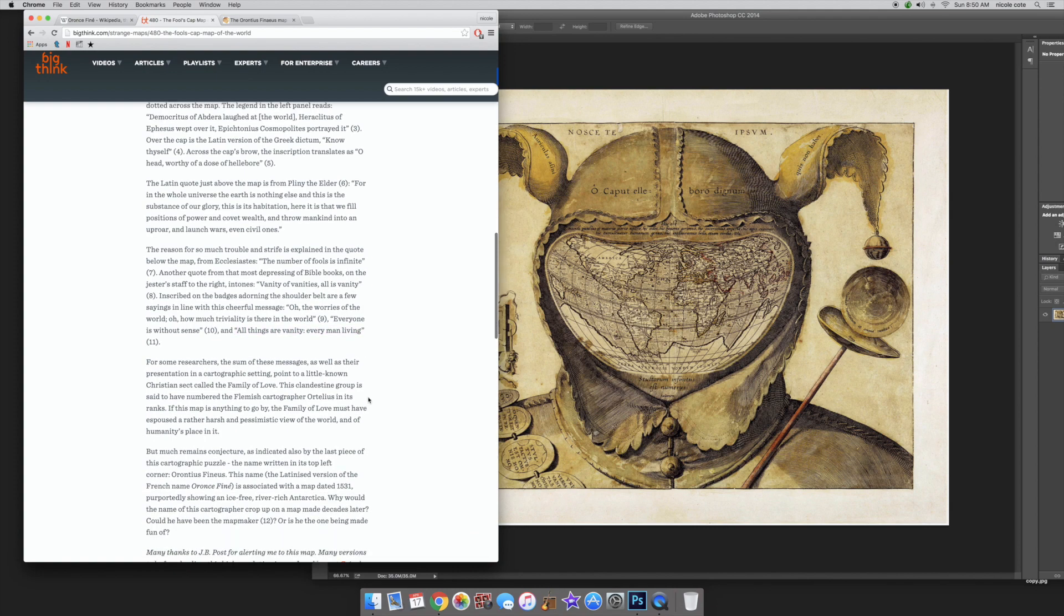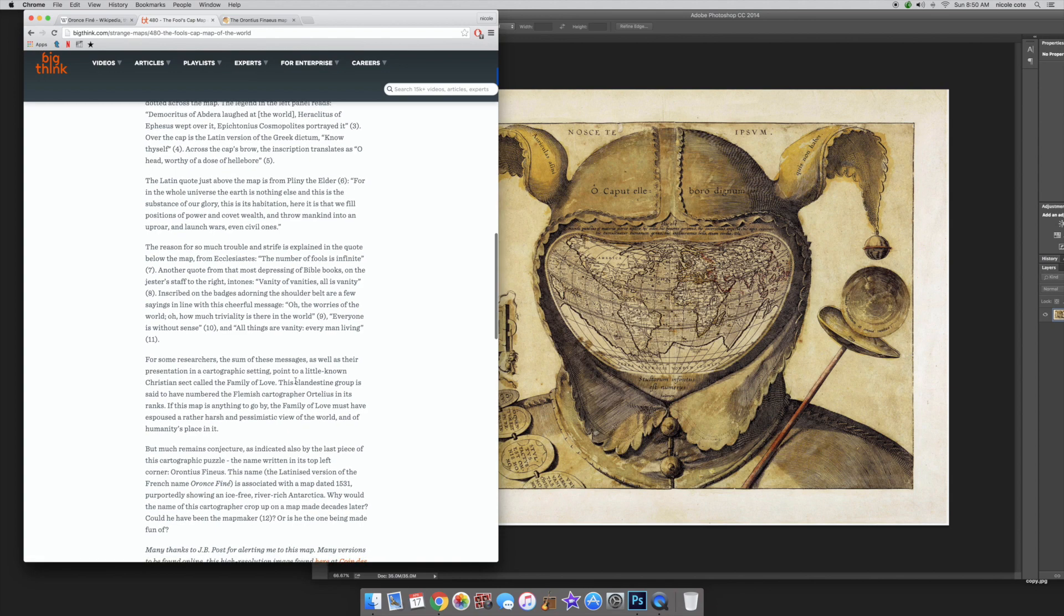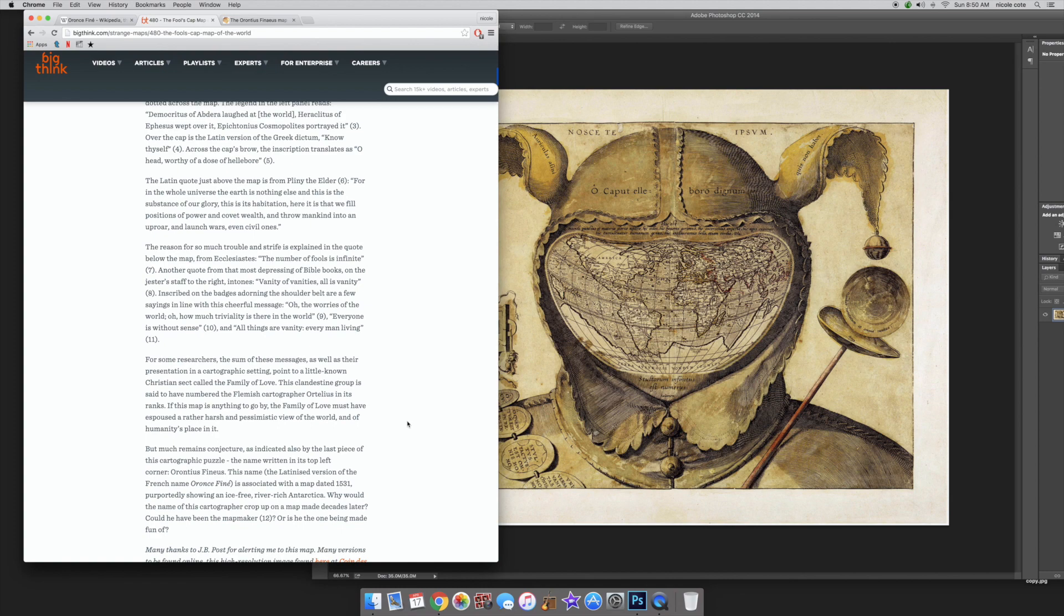For some researchers, some of these messages as well as their presentation in a cartographic setting point to a little known Christian sect called the Family of Love. This clandestine group is said to have numbered the Flemish cartographer Ortelius in its ranks.